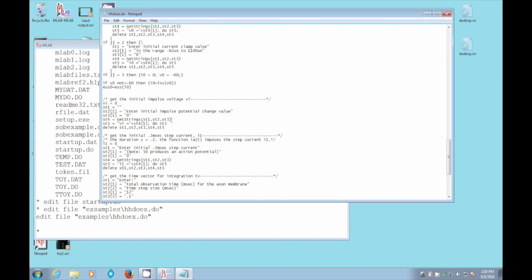And this returns a string, a character string that the user types in. That string is put in st4. It's an array. In this case, there's only one element in that array.